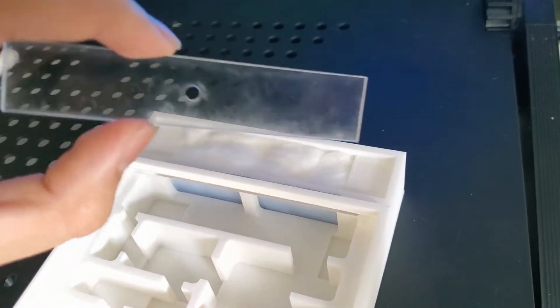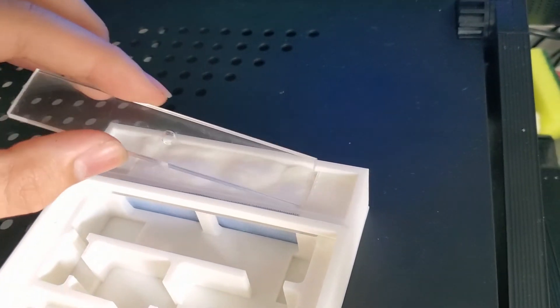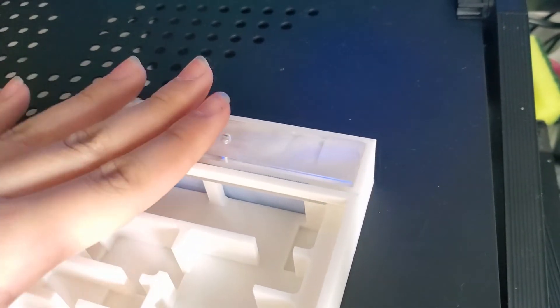I laser cut a hole in this acrylic plastic for easy access to water pouring.